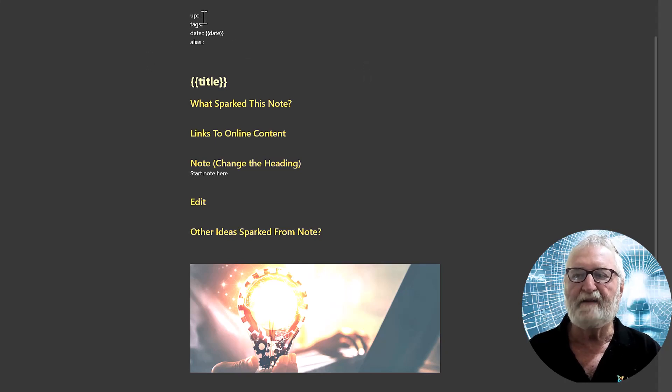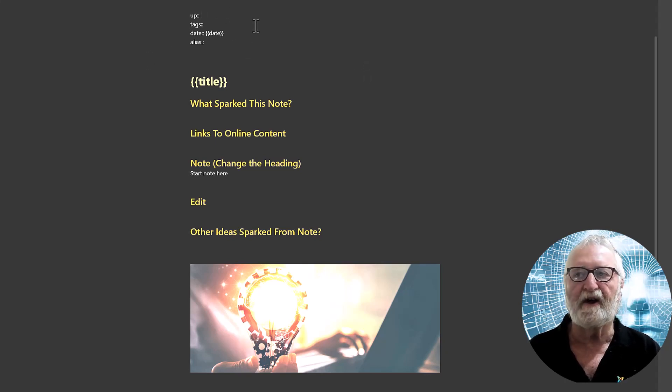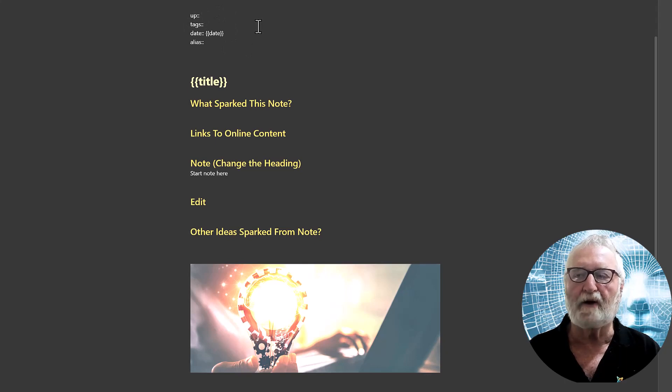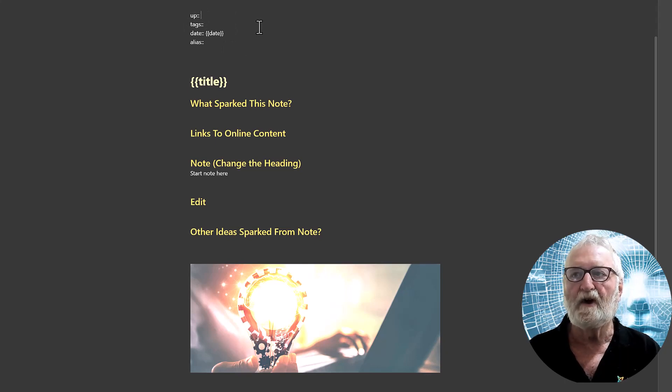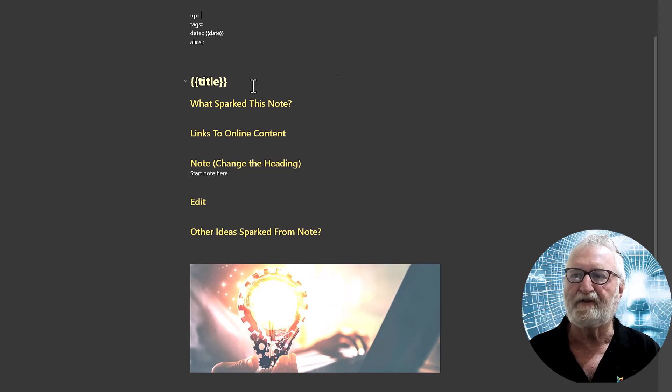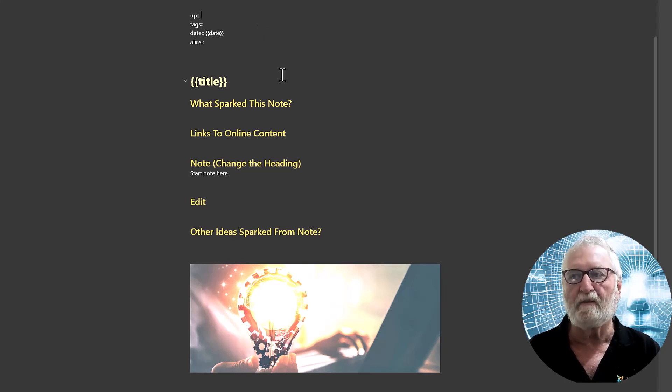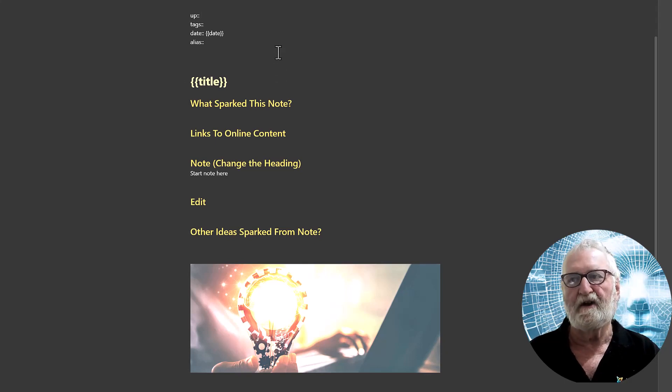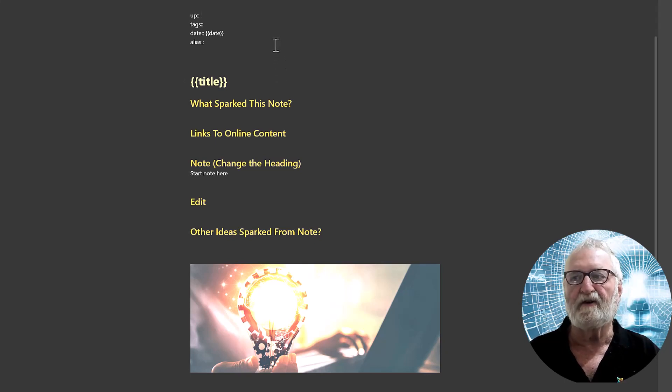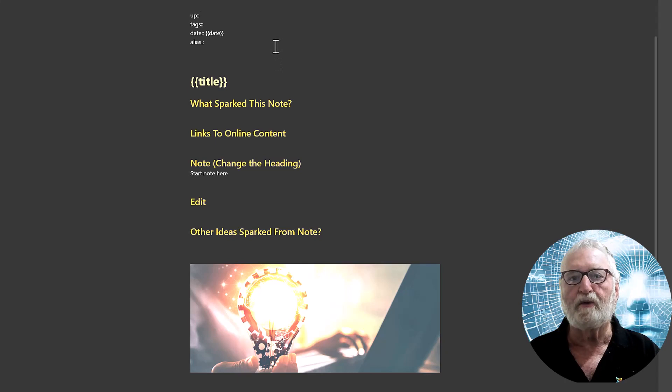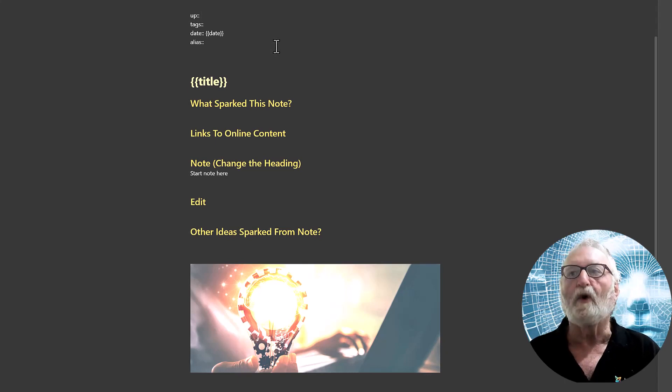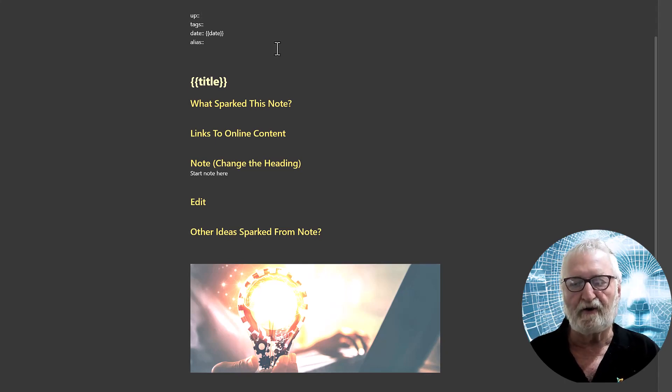In the head matter I have up which is the direction that the notes go in the hierarchical structure of Obsidian, my Obsidian Vault, it'll be the next one up. So if this is a map of content it might go up to the home note. If it's a base note it might go up to a map of content. If it's a note that I've highlighted from a book it might go up to the note on the book. So that's the direction flowing upwards.